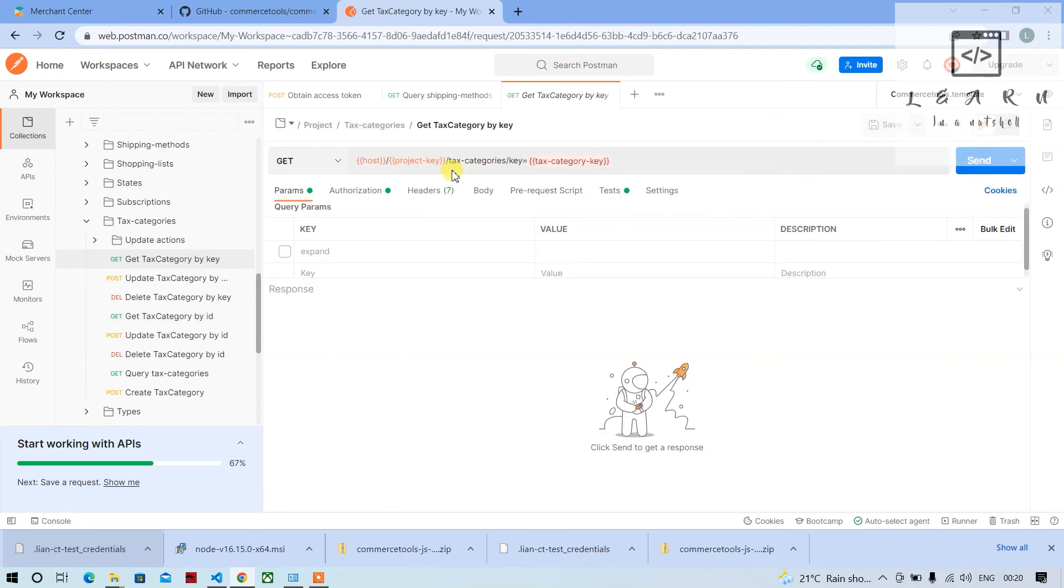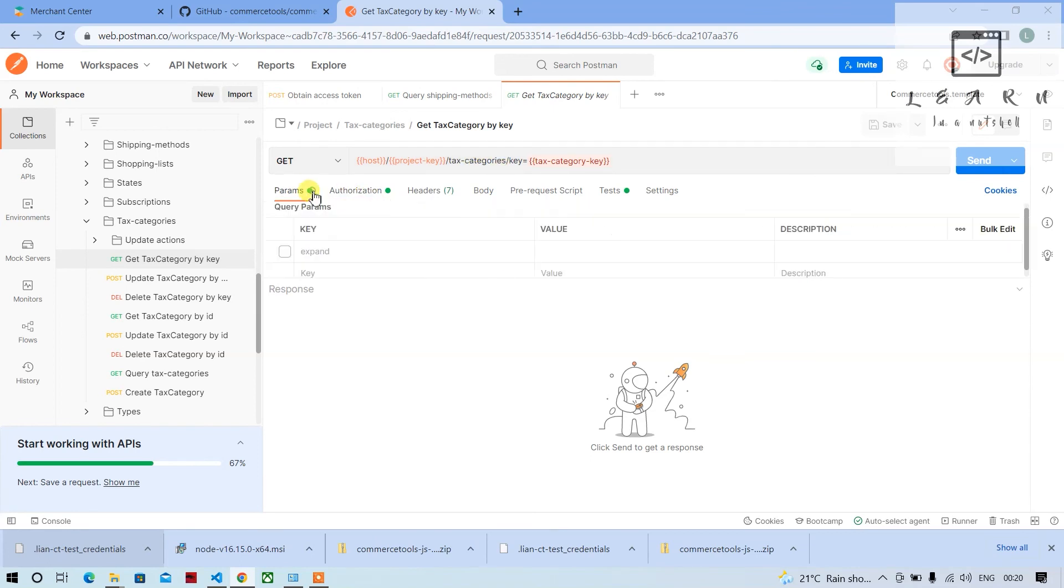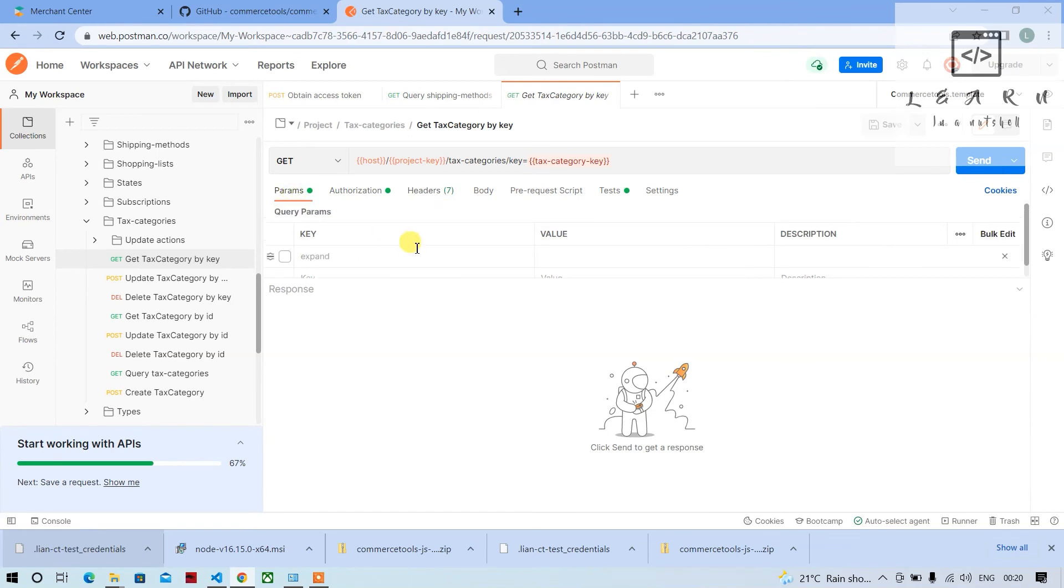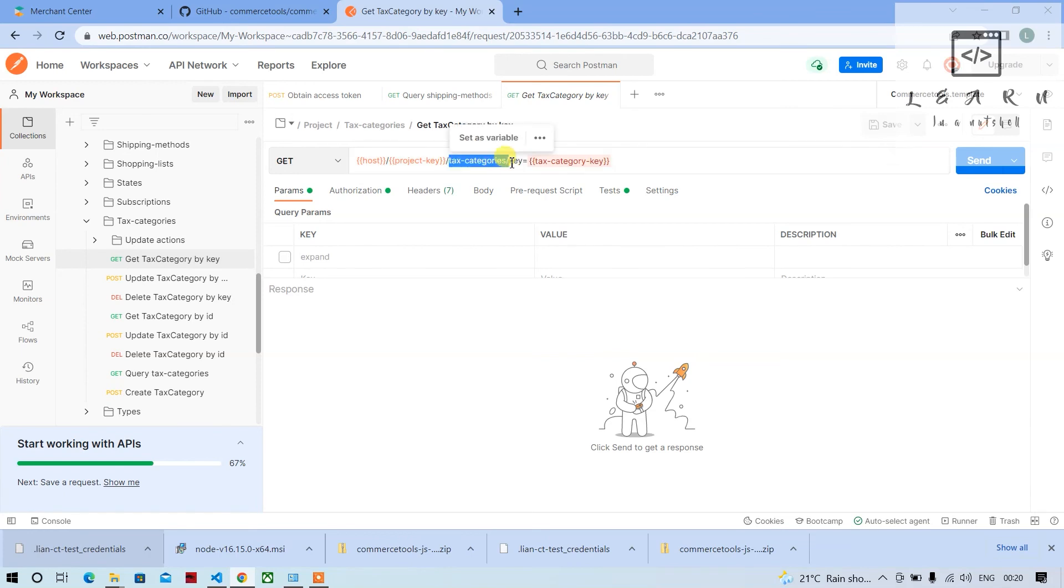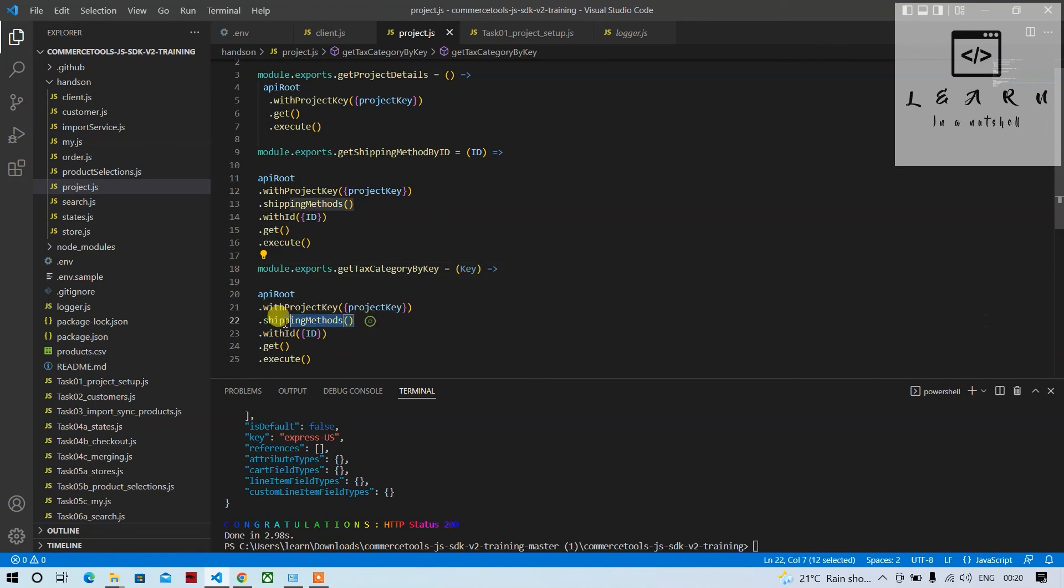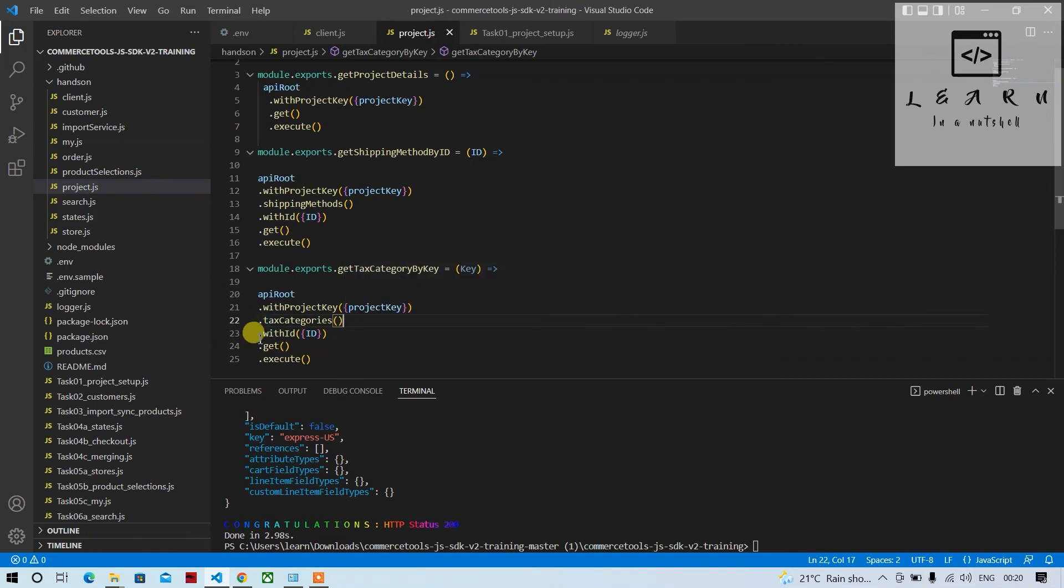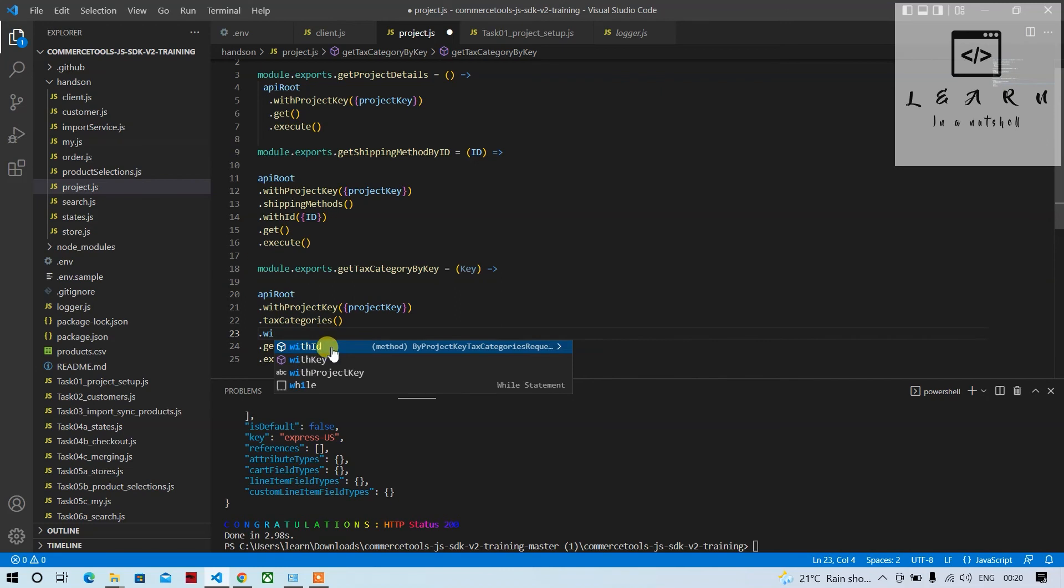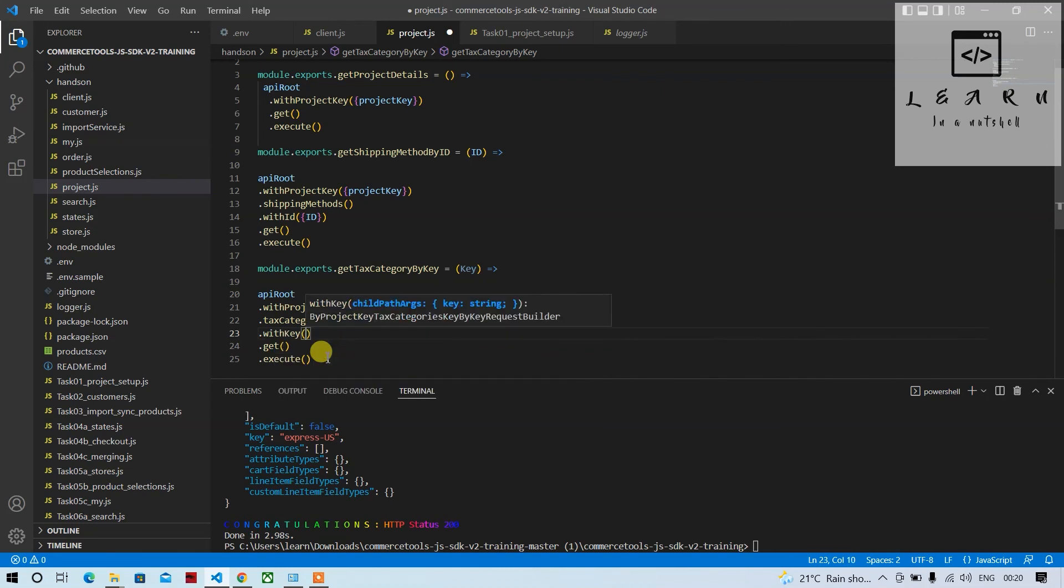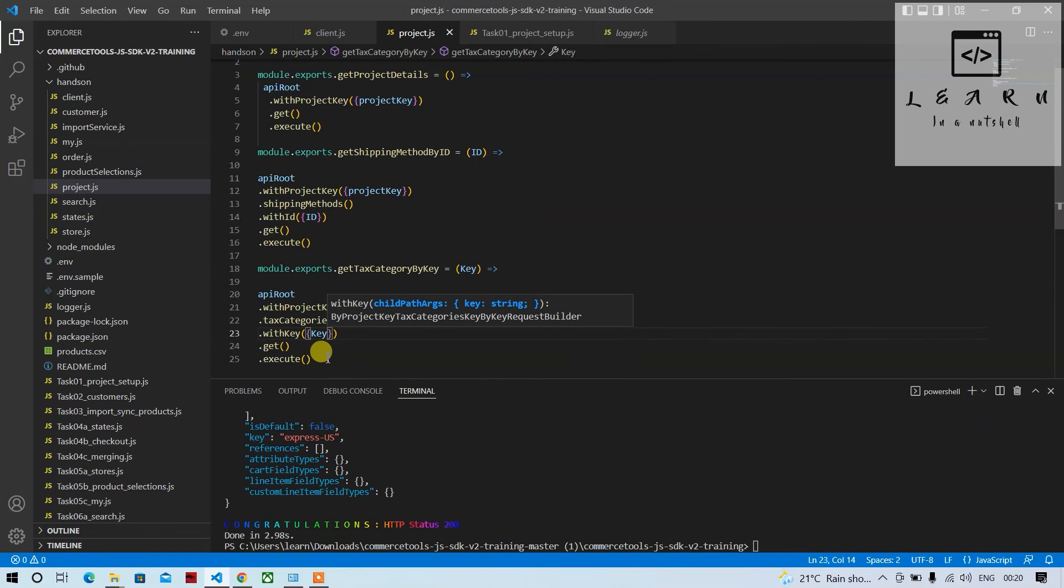So there is something called as tax categories, get tax category by key. Can check how the URL is here, so this is how the URL is. Key is equal to tax category key. So endpoint is tax category, so what we'll do is we'll give the endpoint here and type tax category, the open close, and it should not be by key, should be with key, and pass the key here.